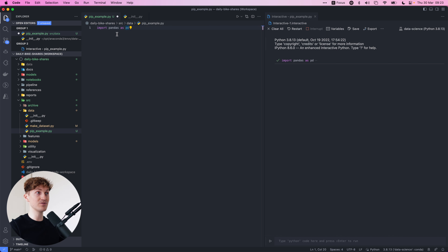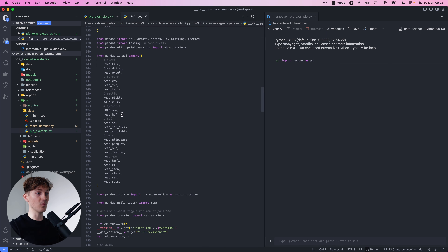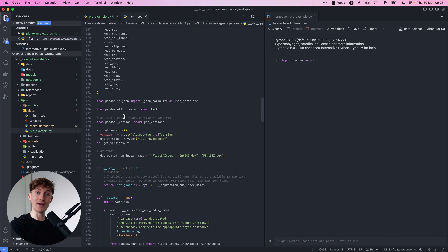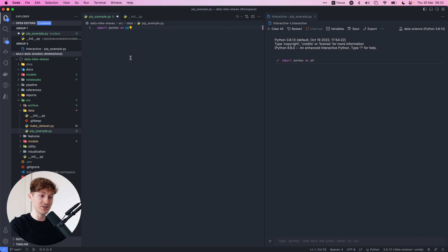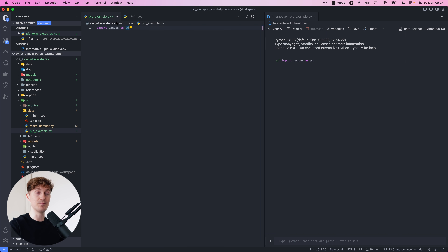It took me a very long time to figure out that you can actually click through on all your functions, modules and classes, and figure out what's going on behind the scenes in the backend. This can really help you to not have to constantly switch to Stack Overflow to find out what the specific parameters are for a certain machine learning model from scikit-learn, for example.